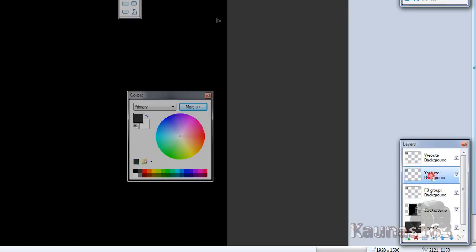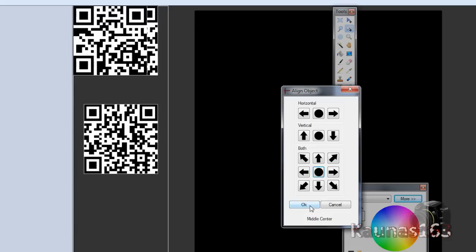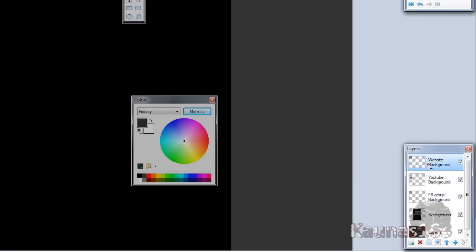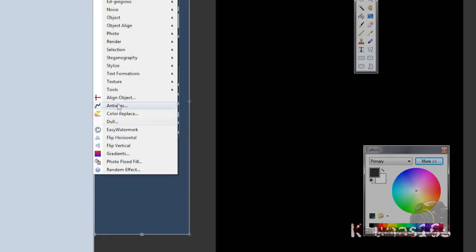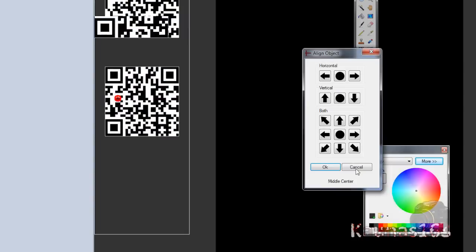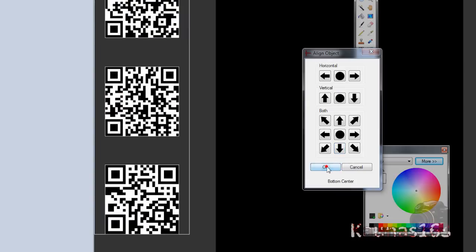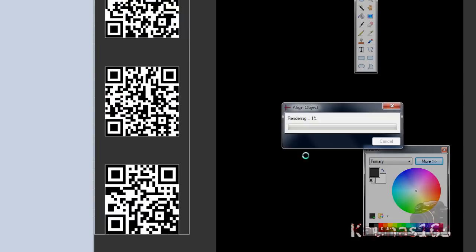Go to other layer. Effects. Align object. Center. OK. Other layer. Effects. Align object. Bottom center. Click OK.